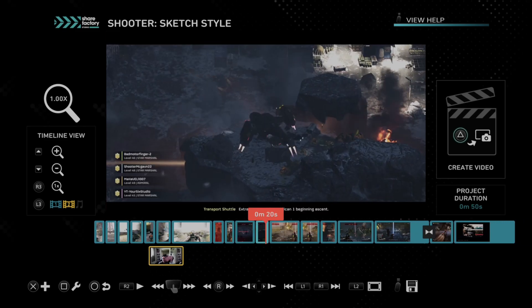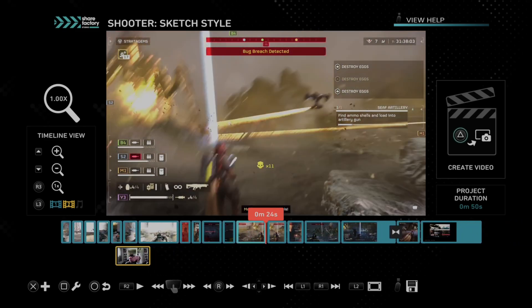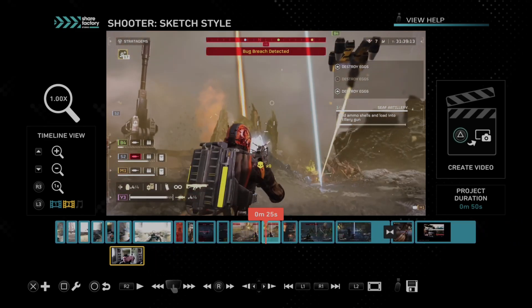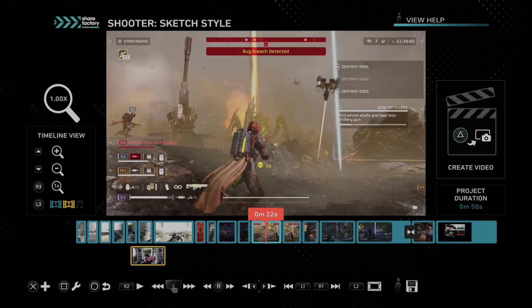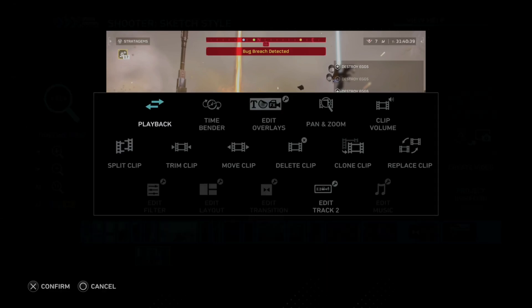So what we want to do is find the video clip that we want to slow down time with. Let's choose this one where I see this giant bug off in the distance in Helldivers. Actually, we want to press square on the video clip — press square and this will allow you to edit.